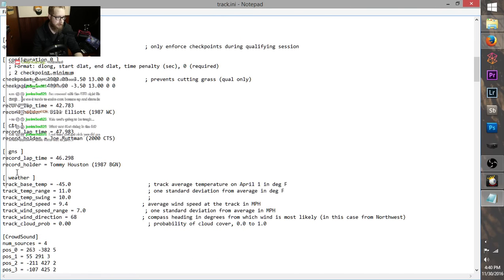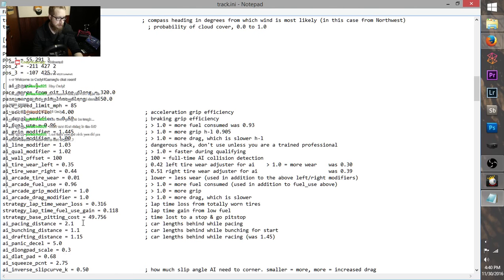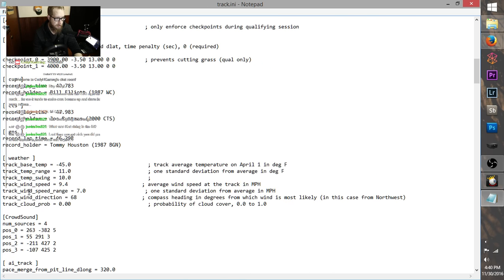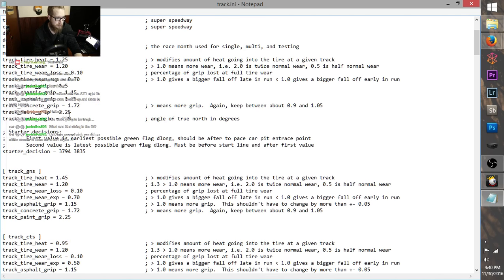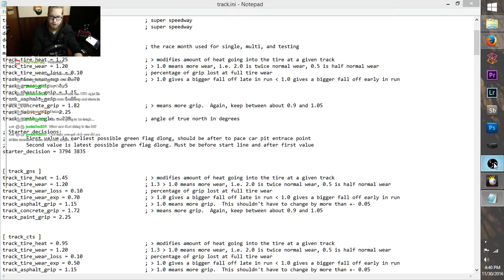Alright, so what the hell is going on here. Bunching distance — turn that up. Drafting distance — yeah, I think I turned this all down at one point. Alright, let's see if that does anything. We need to turn the grip up a little bit — 9.8, sure. Save. Alright, loading the game back up.